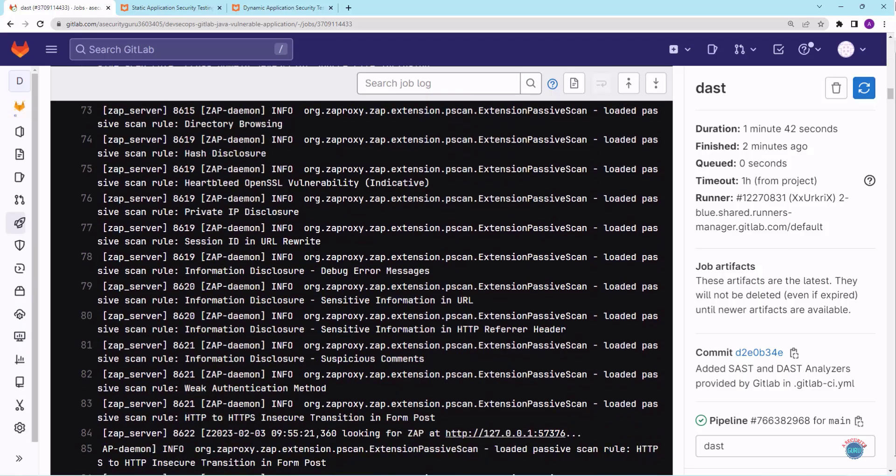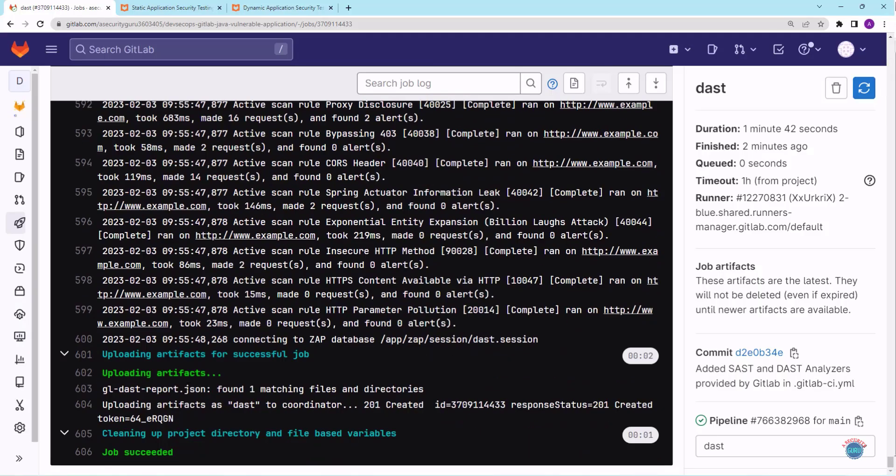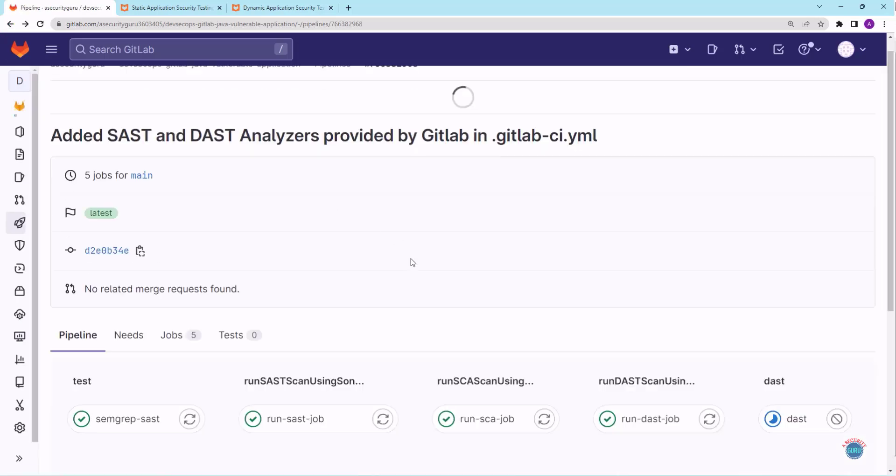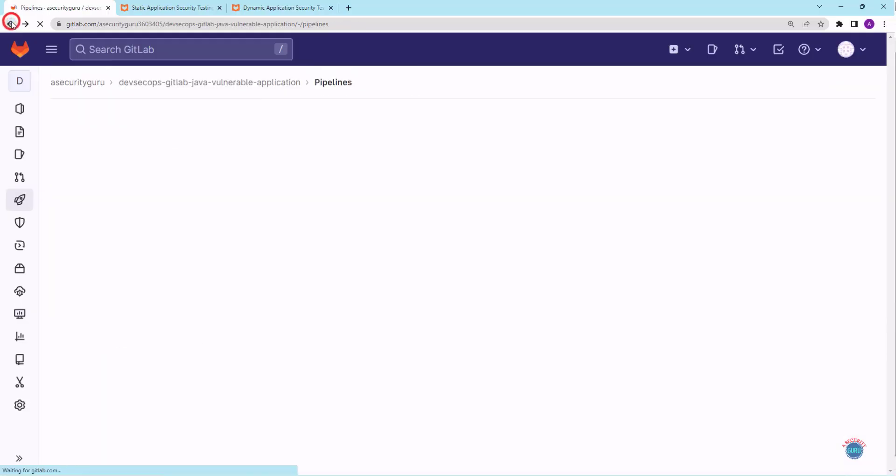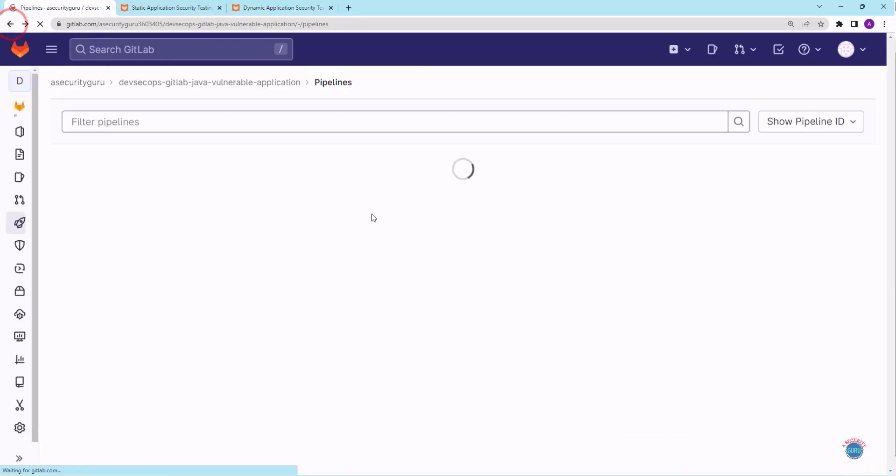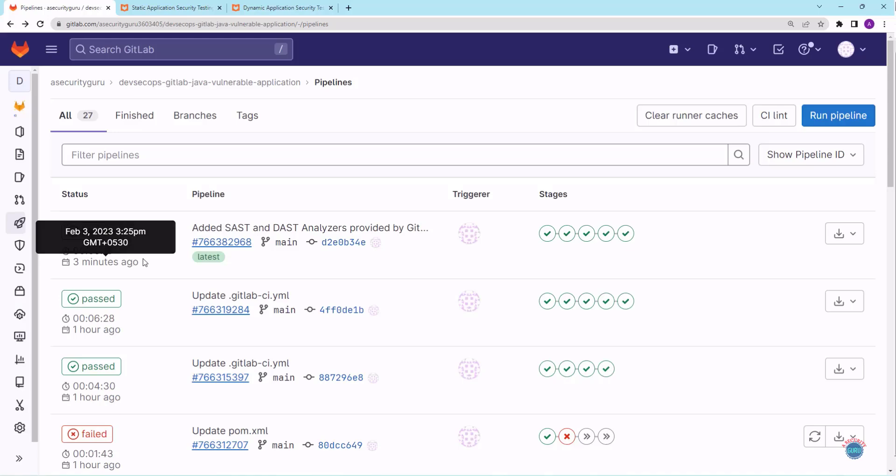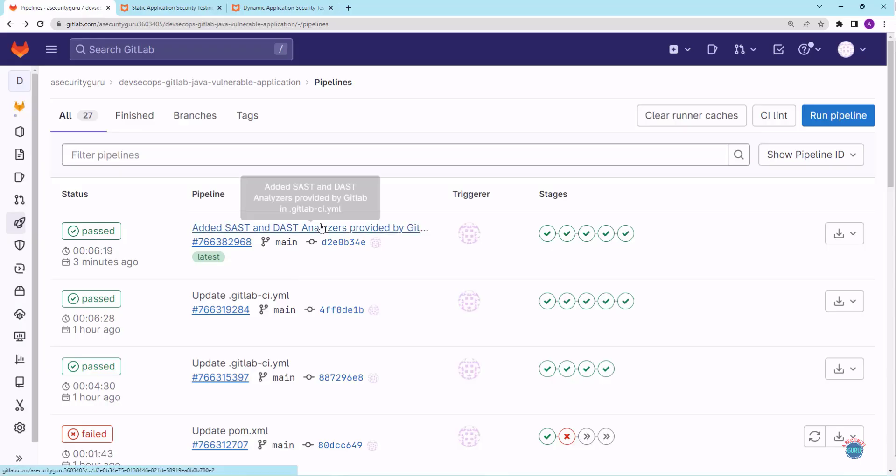Let me scroll down, and here you can see that DAST scan was also completed and gl-dast-report.json file has been uploaded as an artifact that was generated once the DAST scan was complete. So let's go to the summary page and see the artifact. I'll go back. Let's go back. As you can see, DevSecOps pipeline where we added two new steps to run SAST and DAST analyzer provided by GitLab has been completed.